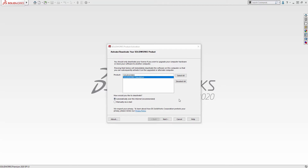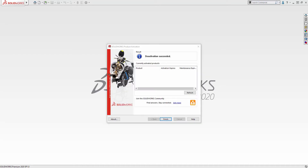If you don't have an active internet connection, you can choose the option to deactivate manually via email. Go ahead and hit Next and the deactivation process will proceed. Once complete, you'll receive a confirmation message that says Deactivation succeeded.